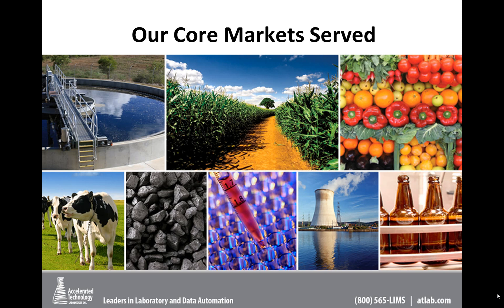These are just a few of our core markets: food and beverage, manufacturing, water, wastewater, agriculture, energy, etc.